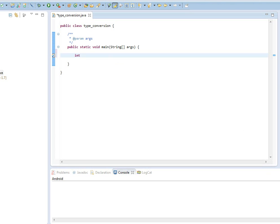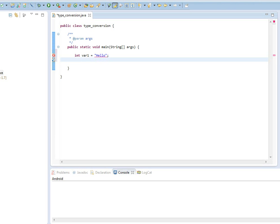So Java is called to be strongly typed, meaning if you have a variable with a data type, for example, an integer type variable called var1, you cannot assign to it a value that it doesn't expect. For example, you cannot assign a string value because the variable is integer type. Therefore, Java will be strict on making sure that variable has an integer type value assigned to it.